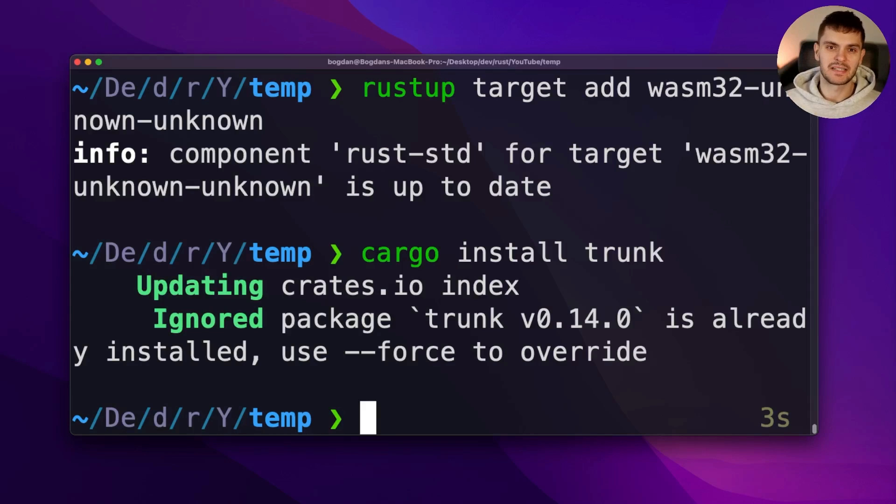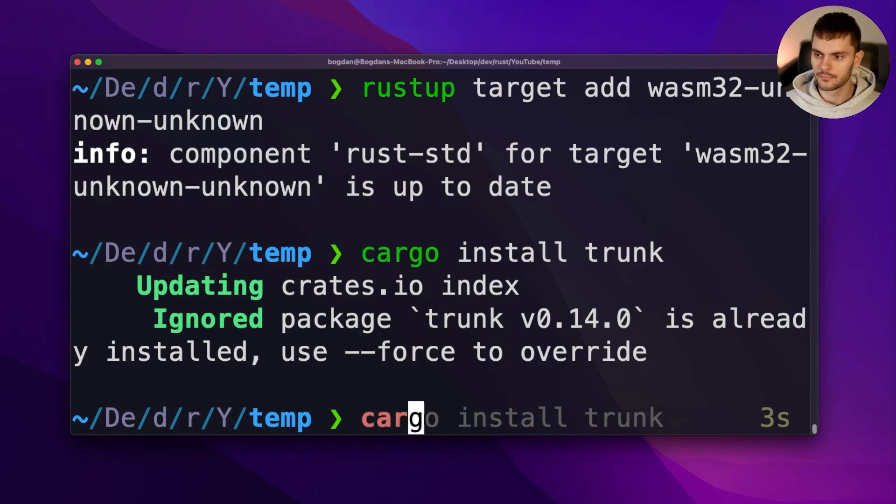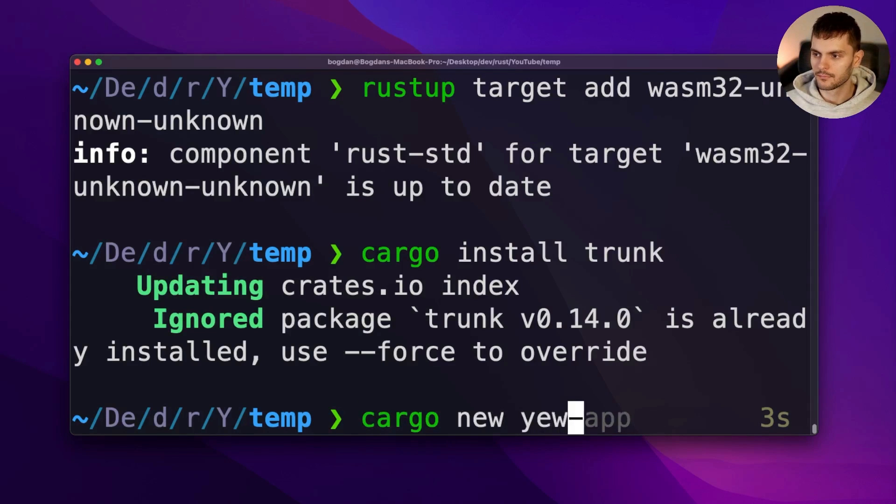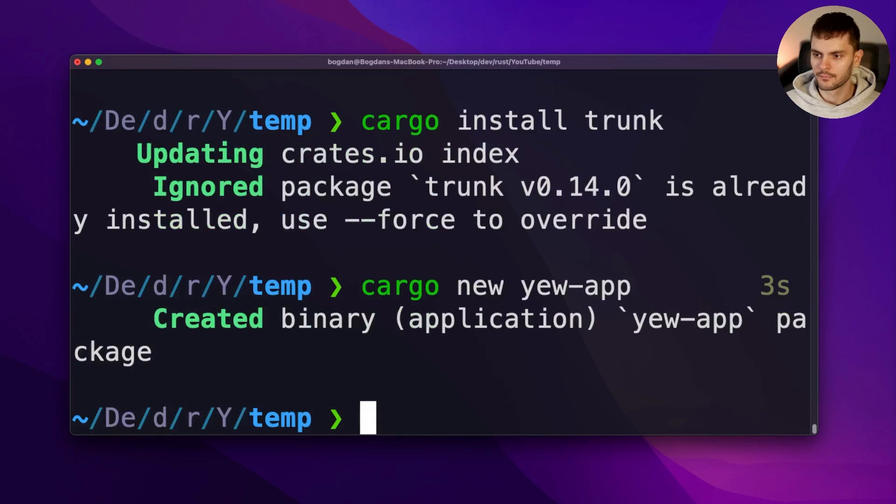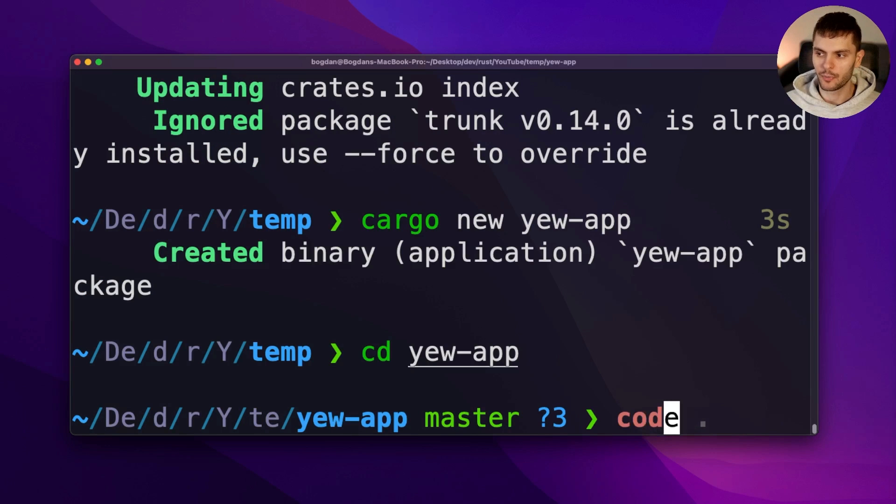Alright, our setup is now complete. Next, let's create a new cargo project called yewApp. Then we'll cd into the yewApp directory and open it up in VSCode.